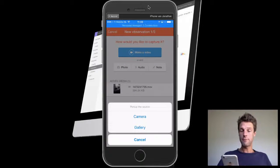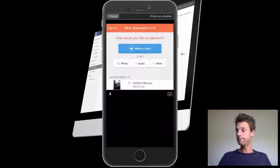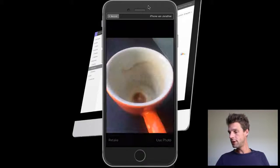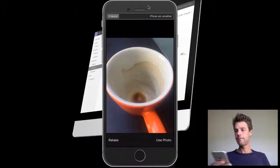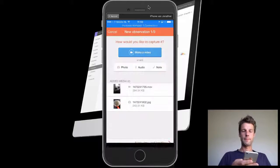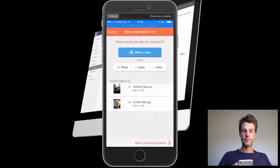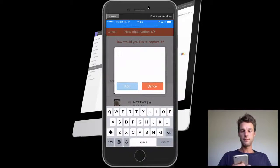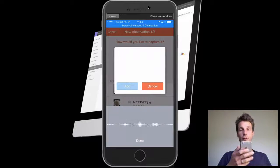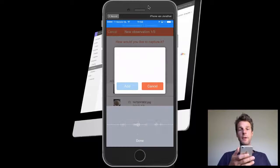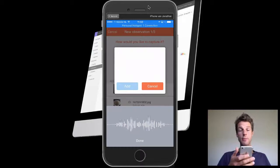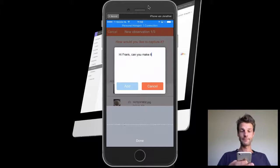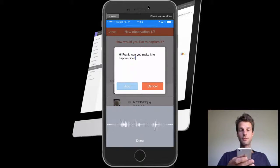I can add a detailed photo to it. It really is empty, and make a little note: Hey Frank, can you make it a cappuccino? Thank you.